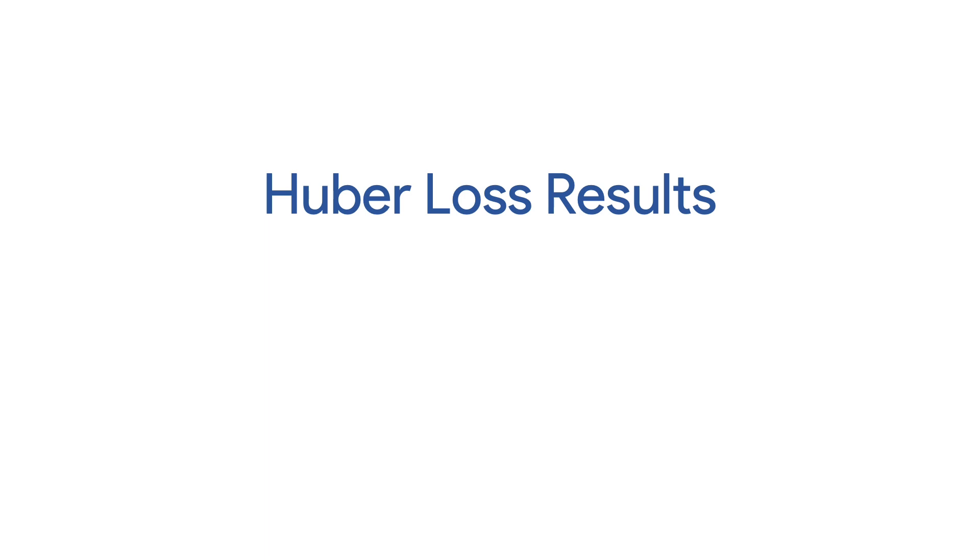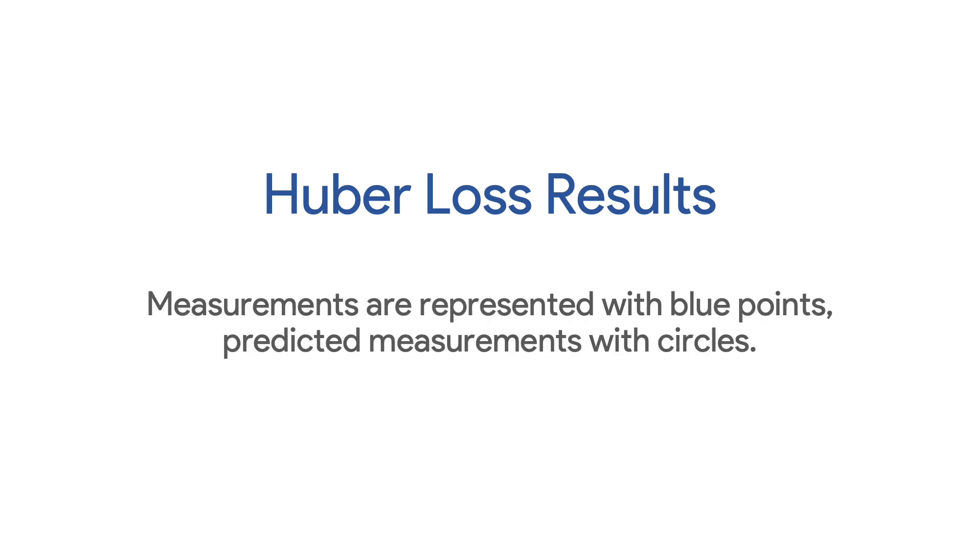We demonstrate that employing the commonly used Huber loss function locally at each factor is effective in handling outlying measurements.